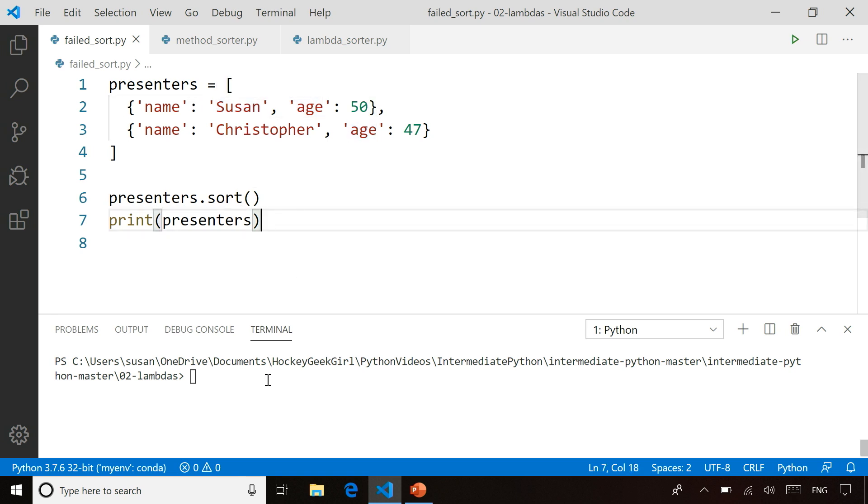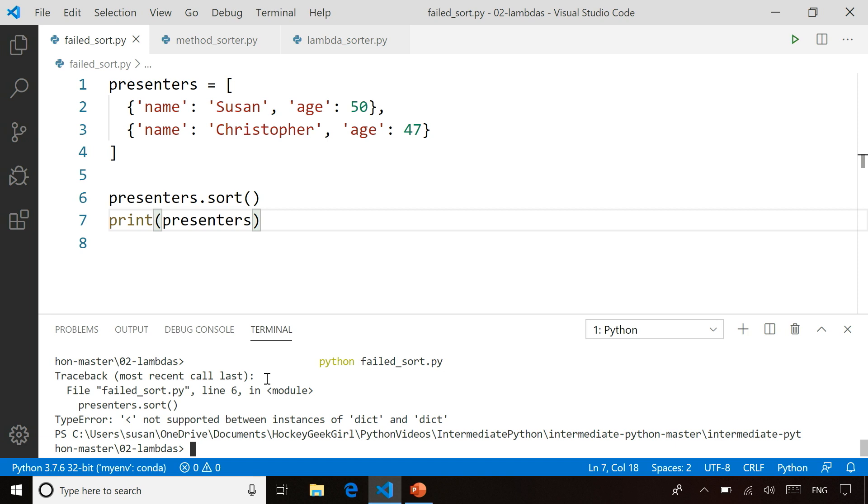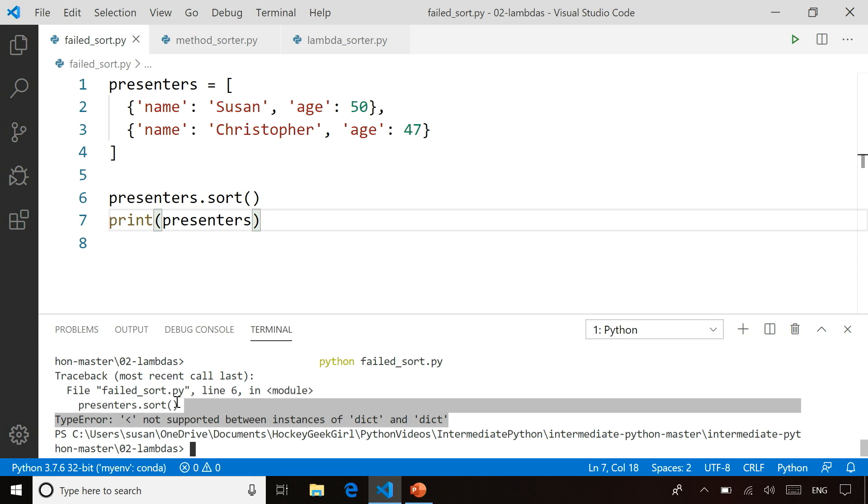So if I actually go and run this code, and I know it's going to fail, hence my file name here, then you'll actually see it comes back and says you're getting a type error here. I don't know how to compare the less than. It doesn't know how to compare the two objects, because it doesn't know whether to look at the age, the name, the combination of name and age. So it doesn't know how to do the sorting.